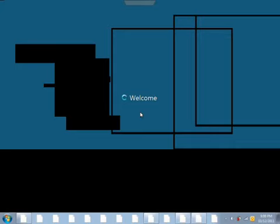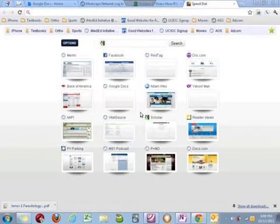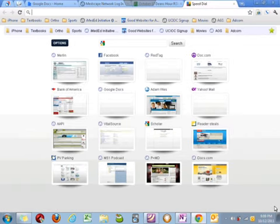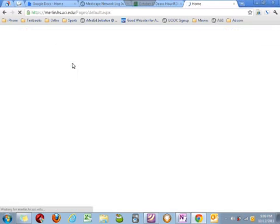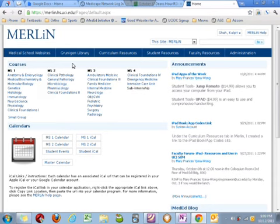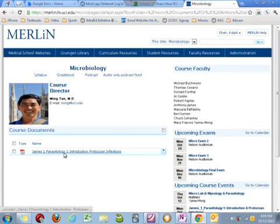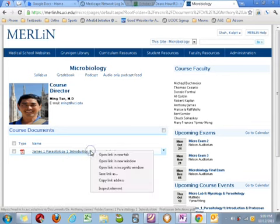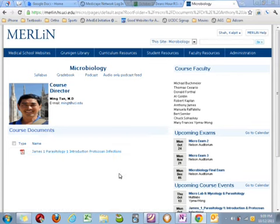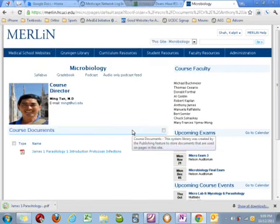I'm going to type in my password, and now it will let me log in to my laptop. So here's my laptop screen — I've already opened up Chrome to make it easy. I'll just go to Merlin, open up Micro. Right-click on it, Save Link As, and I'm just going to save it in my Dropbox.